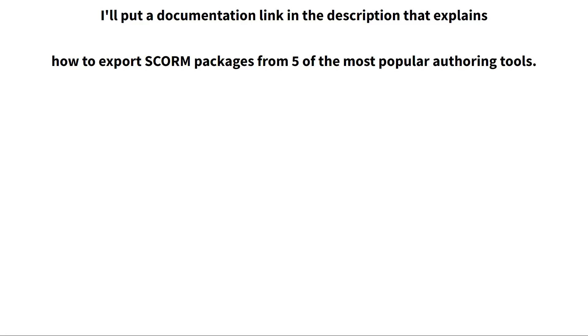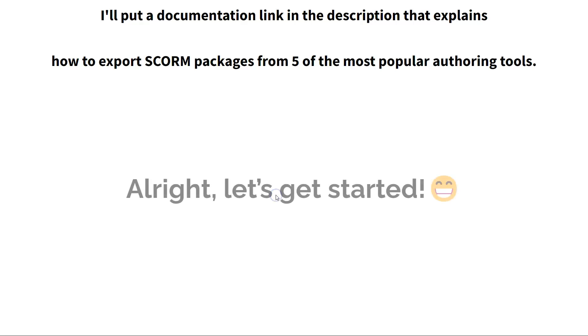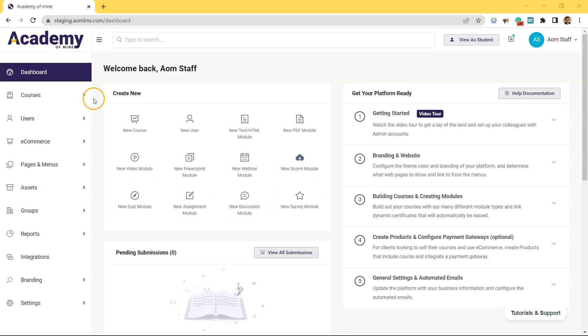And with that being said, if you want to learn more about exporting SCORM packages, I'll put a documentation link in the description that covers how to export SCORM packages from five of the most popular authoring tools. All right, let's get started.